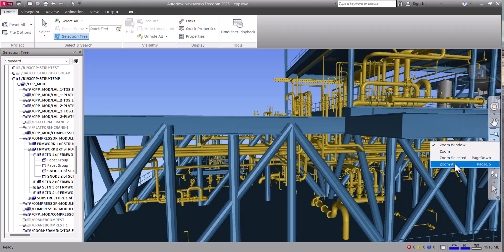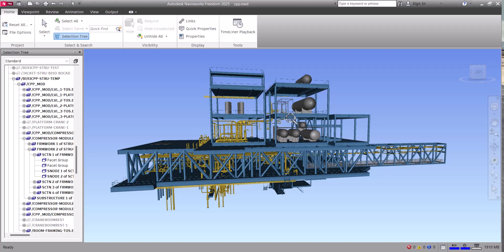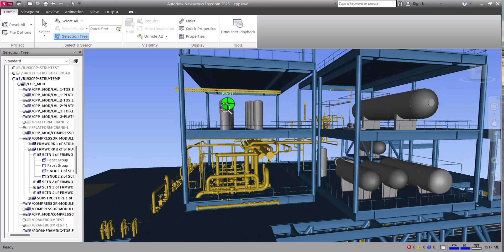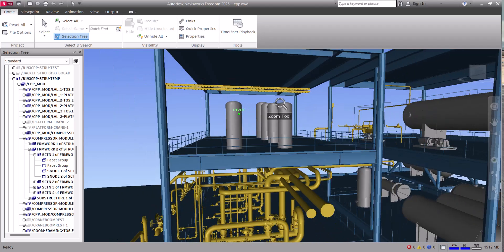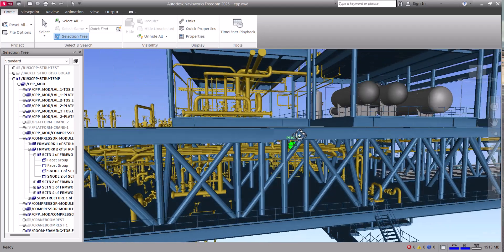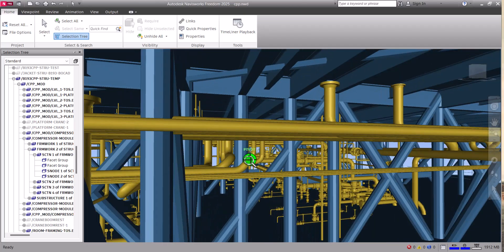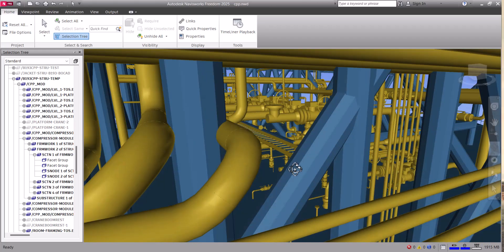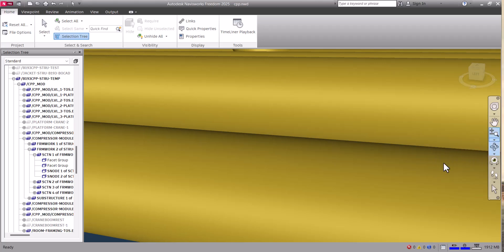Click 'Zoom All' to clear the zoom. Another option is Zoom — if you select this one, you can click on any point and it will automatically zoom to that point only. Just click and it will zoom. You can also revolve around the item. Click 'Zoom All' again to come out from the zoom.